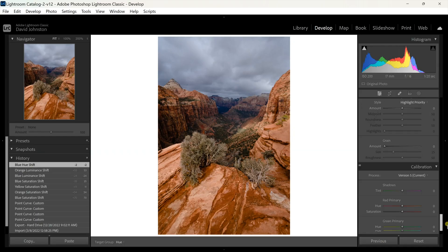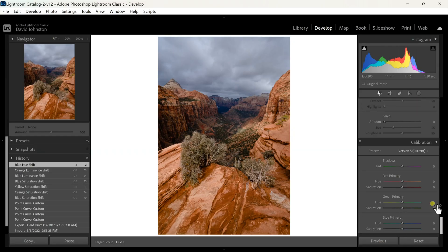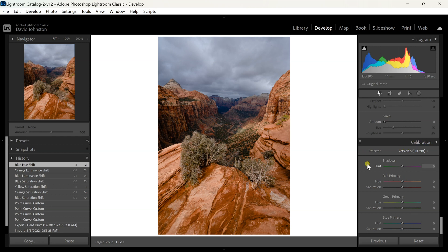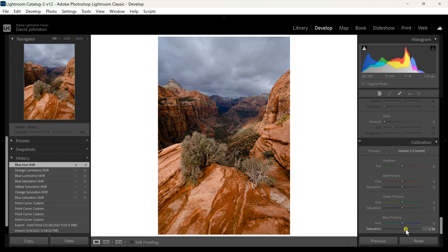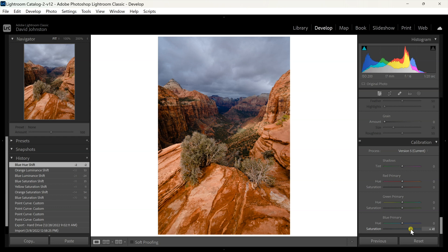Scroll all the way down here to your calibration section. This doesn't have an adjustment point attached to it, but this is going to help you take your photos to the next level. On your blue primary saturation, all I'm going to do is increase that slider.